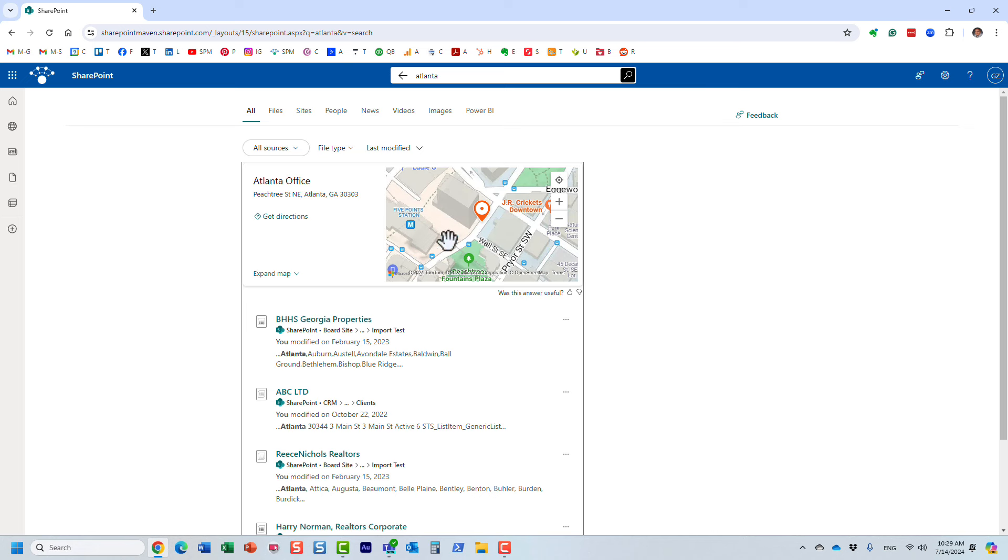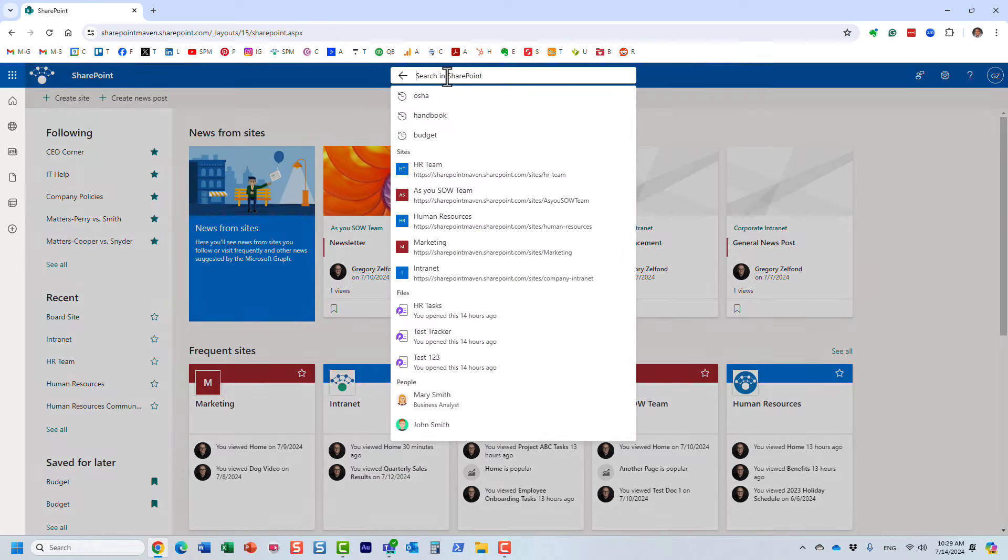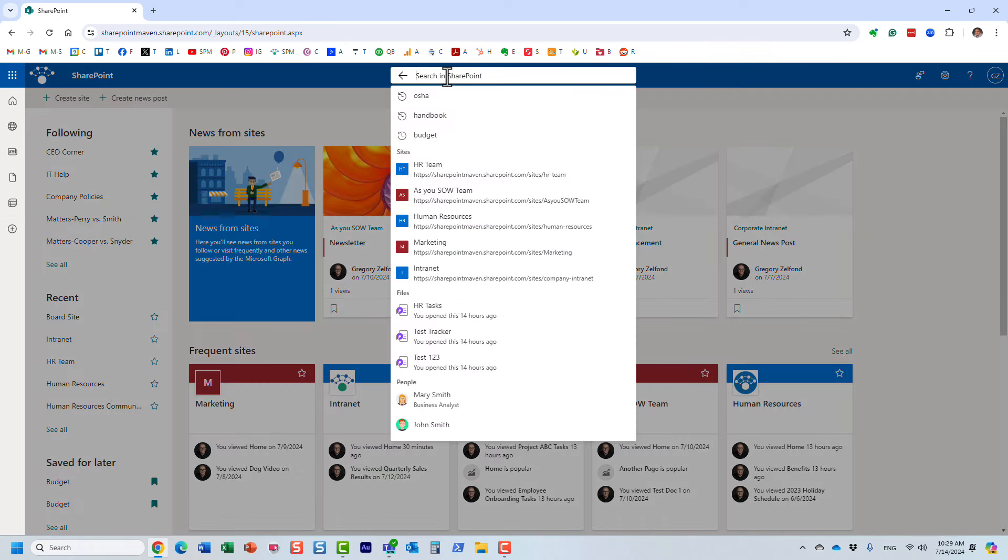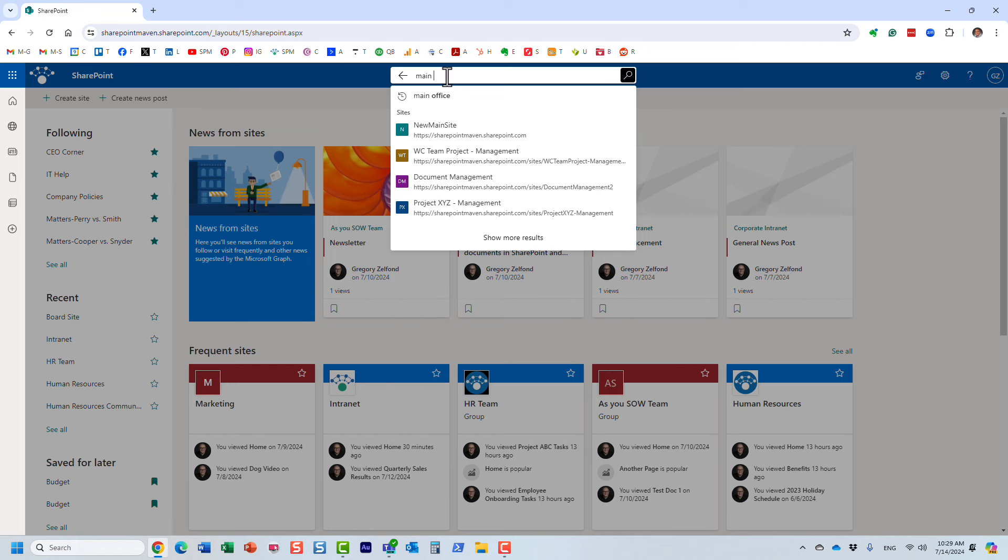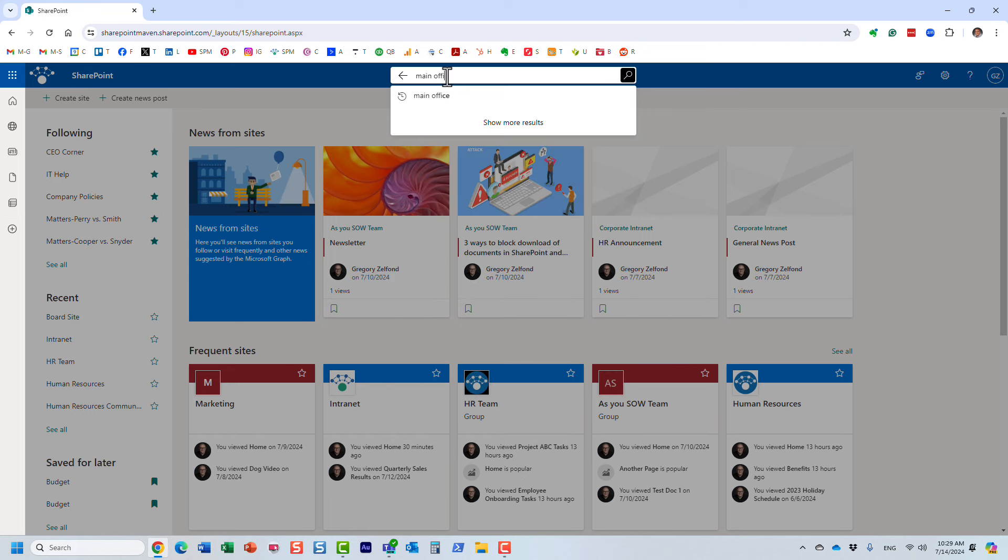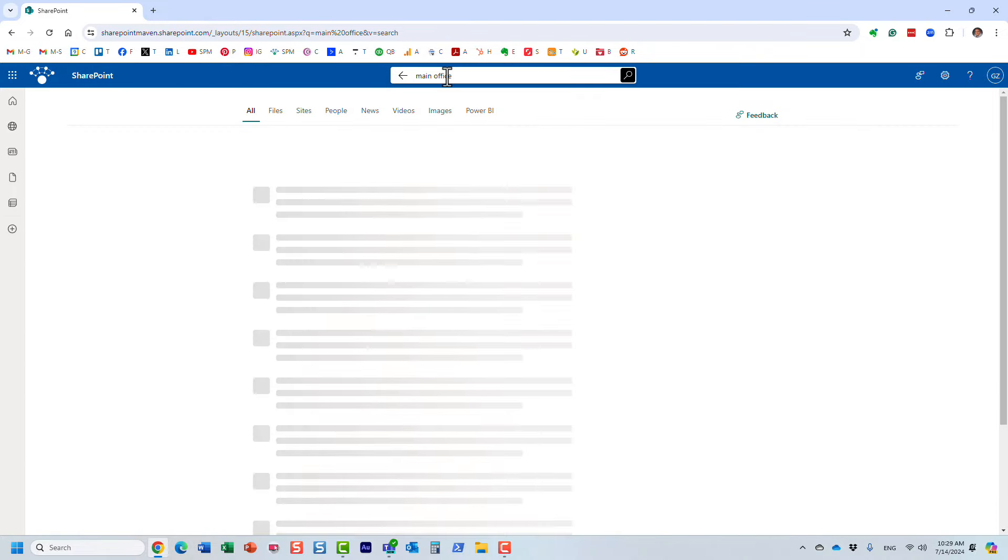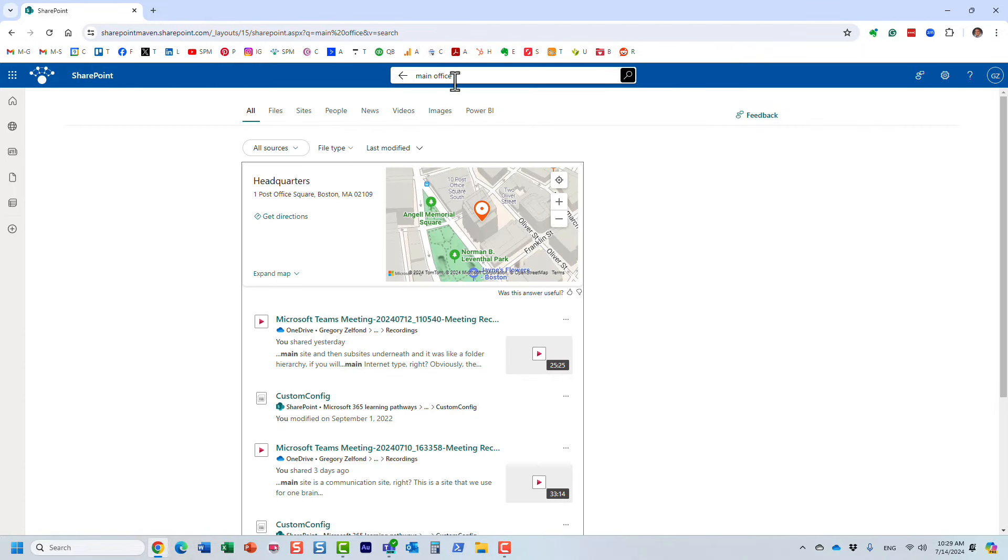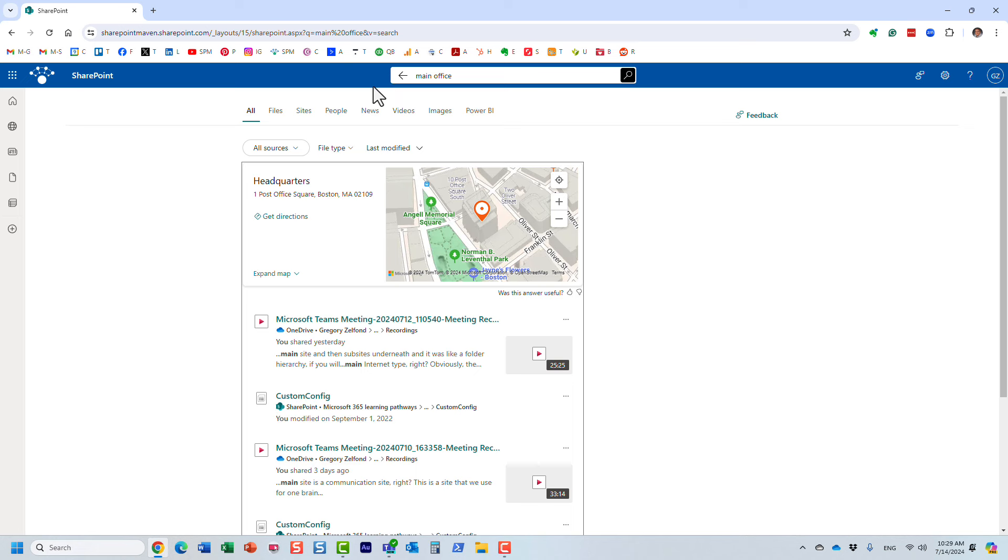Let's say now I'm searching for information on the main office, maybe the headquarters, right? So I type in main office. Look at this—now it gives me a completely different address in Boston for the headquarters. So let me show you how to set this up. It's actually pretty easy, pretty straightforward.